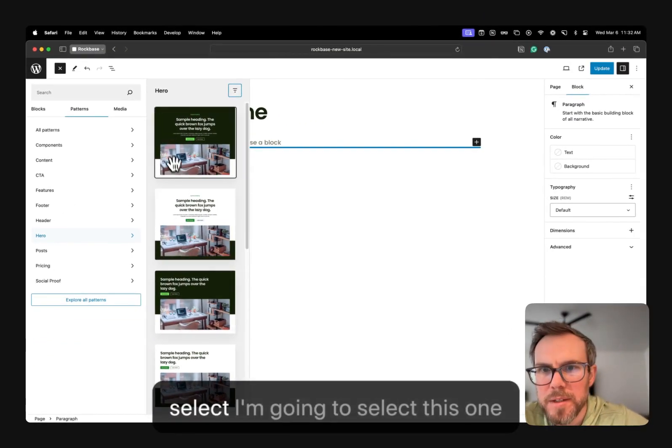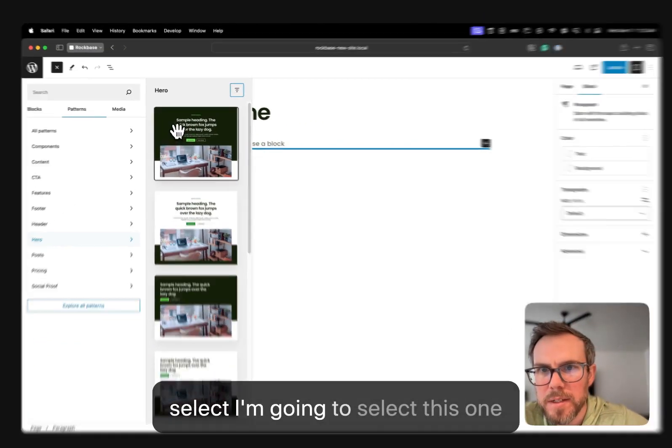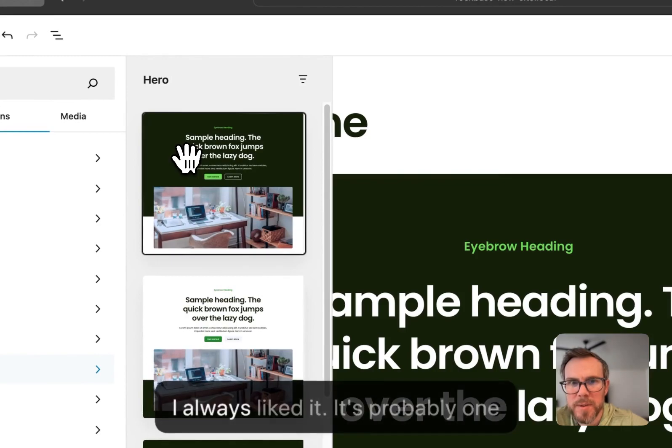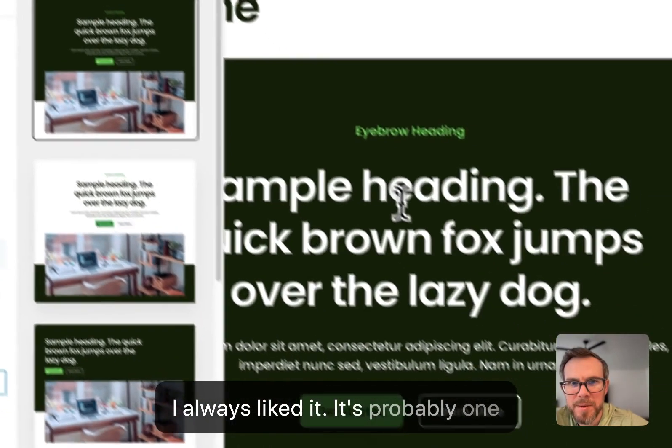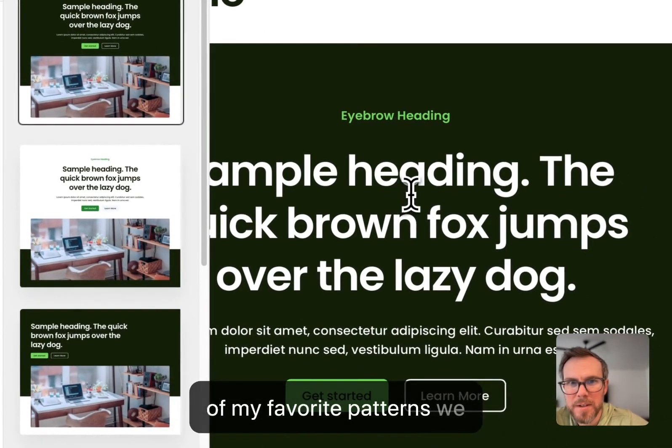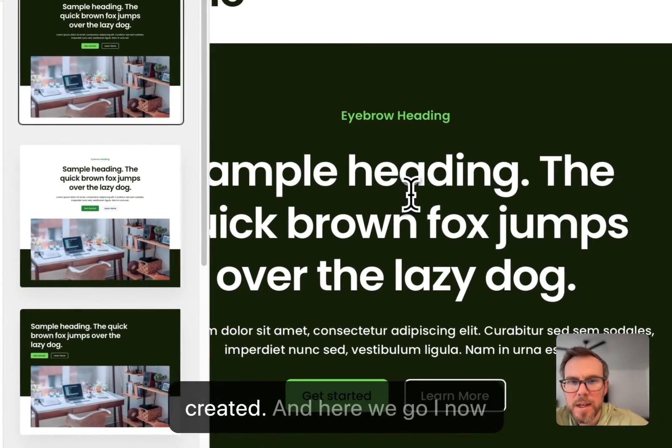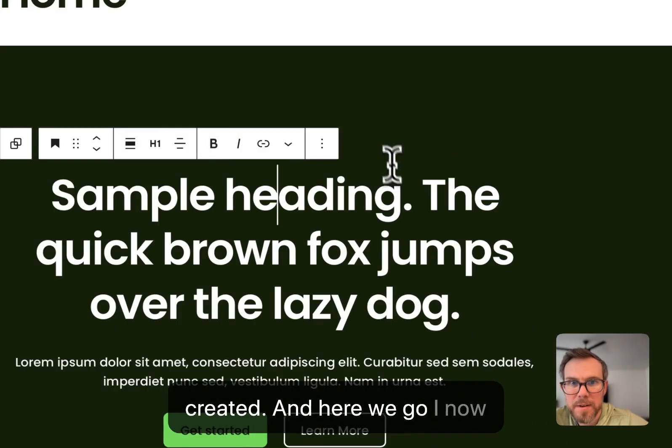And we're going to select, I'm going to select this one. I always liked it. It's probably one of my favorite patterns we created. And here we go.